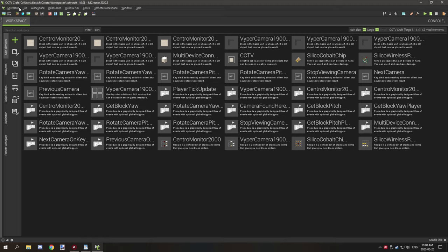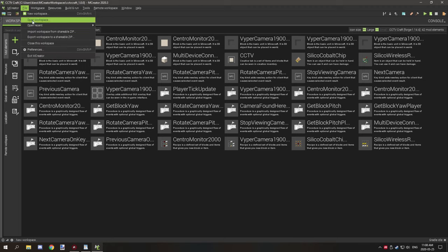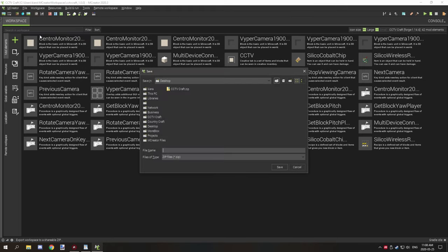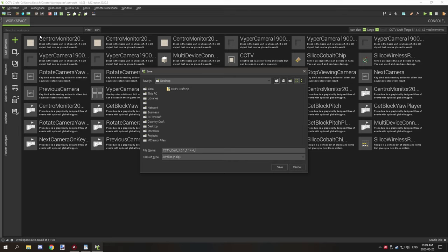So for example, if we were to go and export, I would say CCTV Craft, and then I would say my version, and then the version for what Minecraft, so 1.14.4, and then 28.2.16. And this will just let me know that it will be able to understand what version is saved it as.